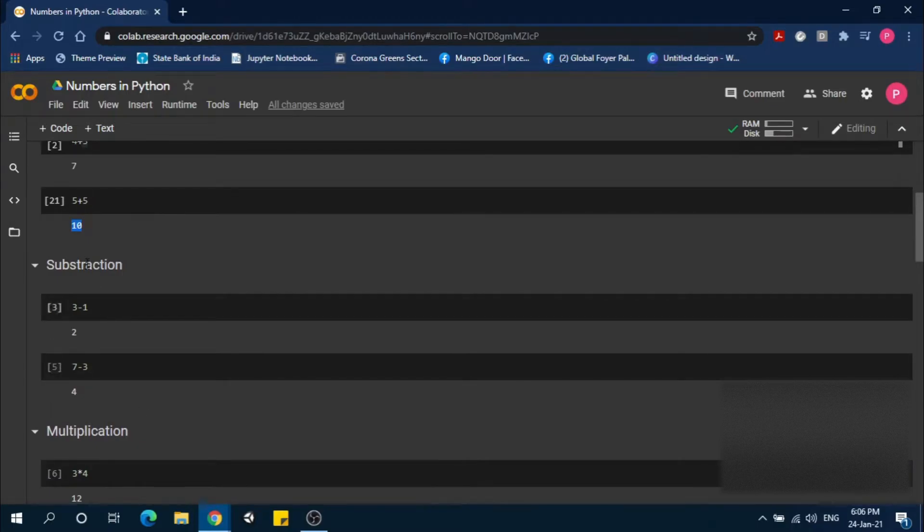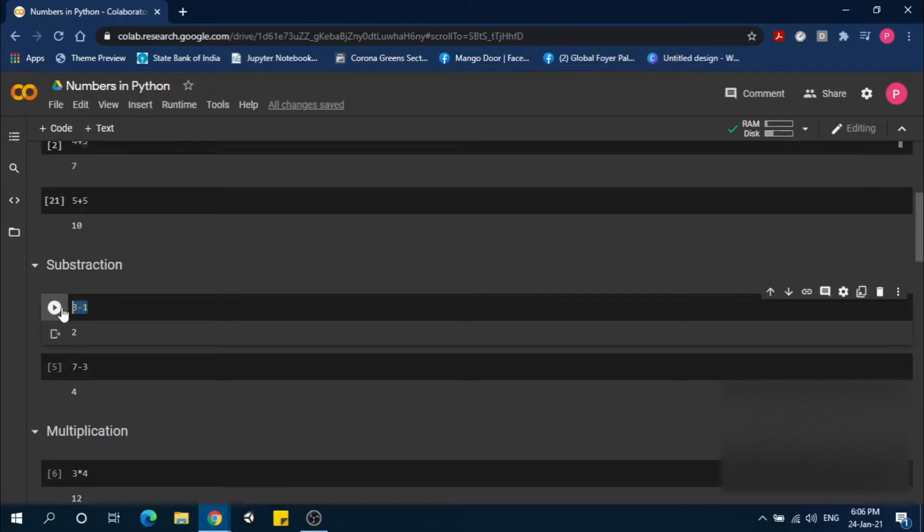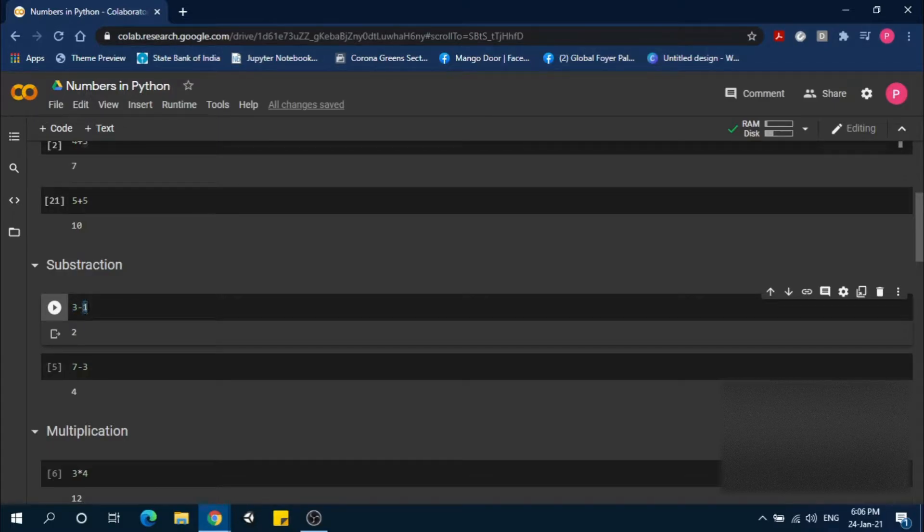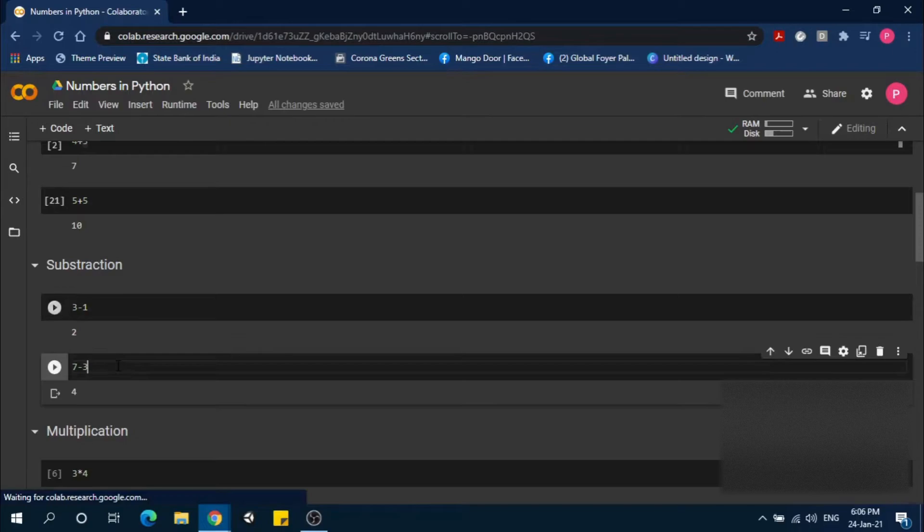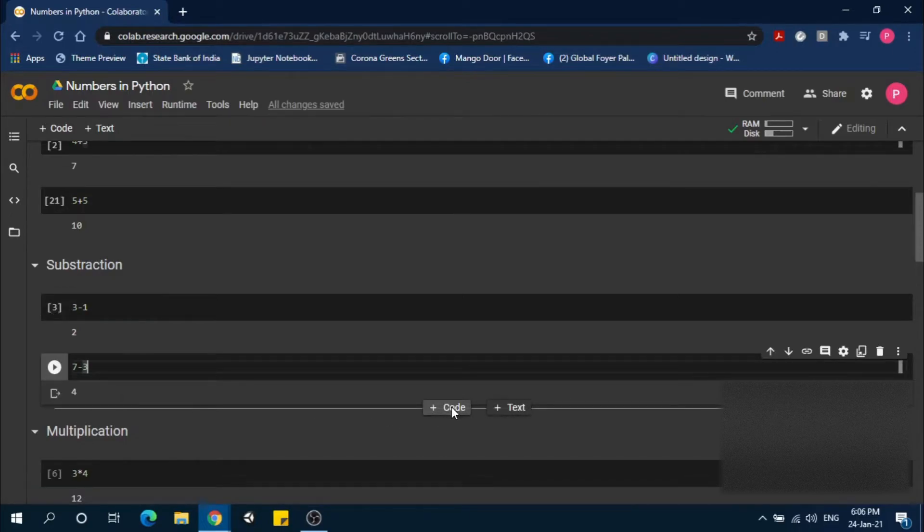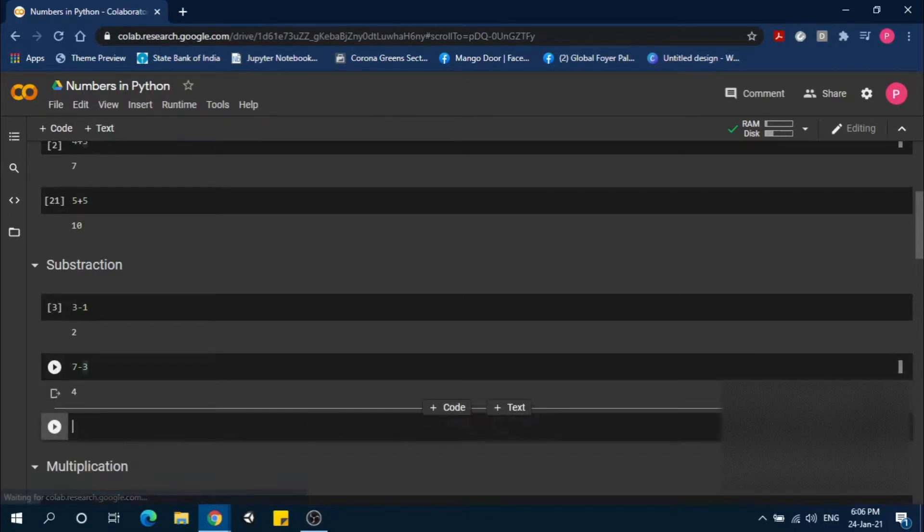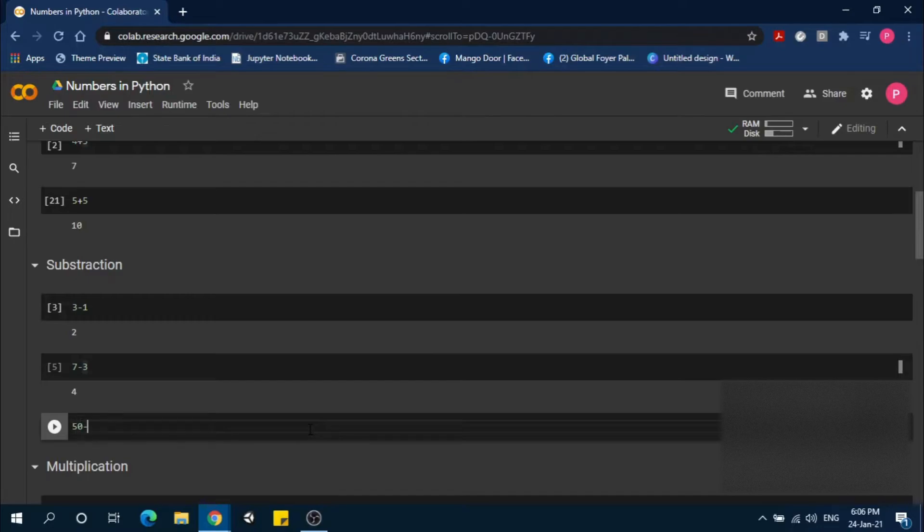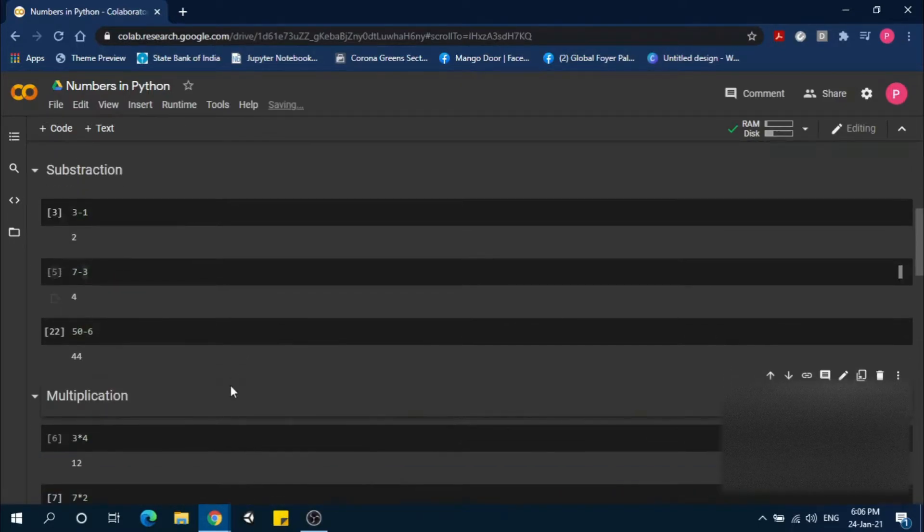For subtraction, we use the hyphen sign. 3 minus 1 is 2. 7 minus 3 is 4. Let's try another: 50 minus 6 equals 44.